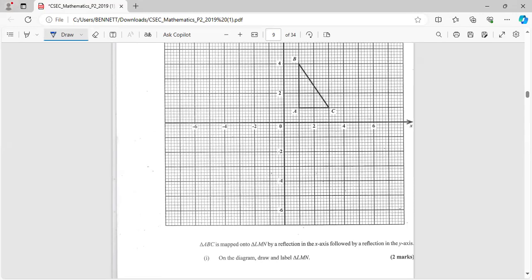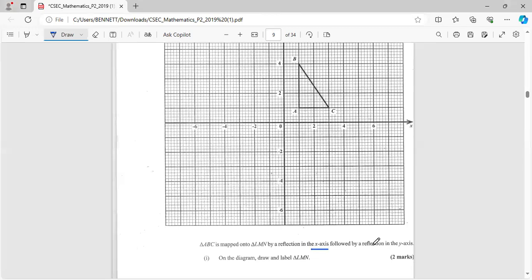ABC mapped onto element by a reflection in the x-axis followed by a reflection in the y-axis. In the diagram, draw and label triangle element for two marks. All right, so let's see - they say a reflection in the x-axis followed by a reflection in the y-axis.